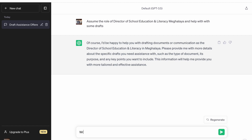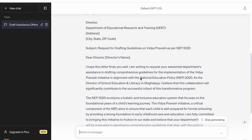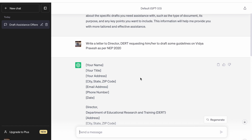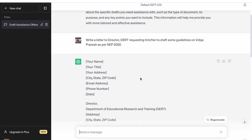So now we'll just enter that prompt into ChatGPT. Here you can see we have requested a draft letter to the Director DERT, requesting them to draft some guidelines on Vidya Pravesh.